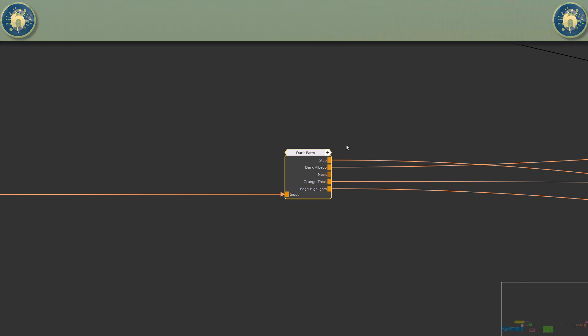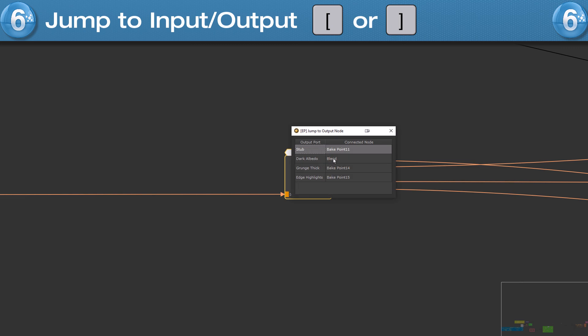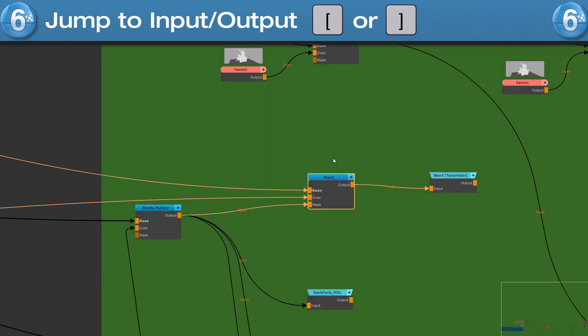To jump to the node's connected input or output nodes, press the square bracket keys to select and focus the connected node.